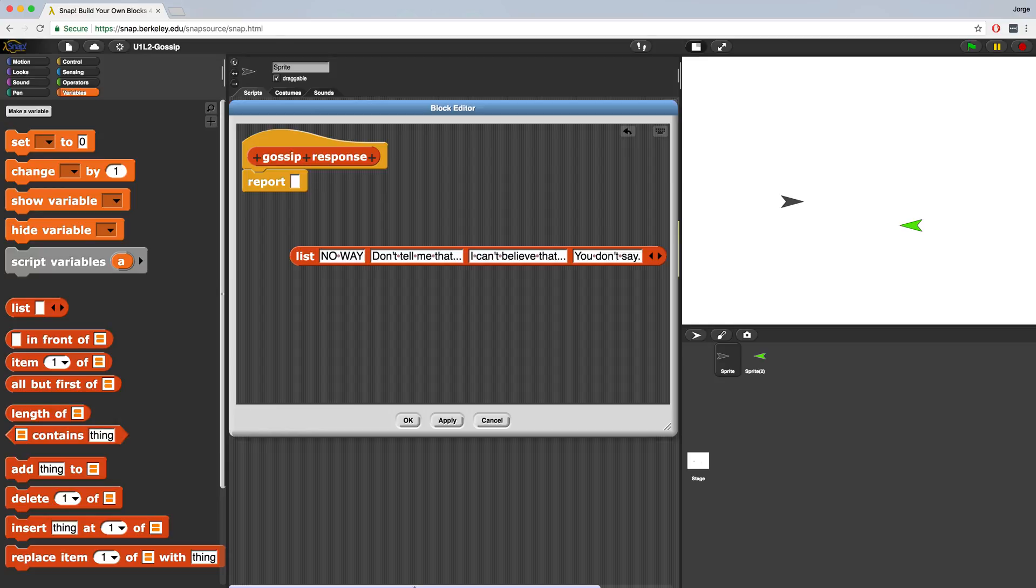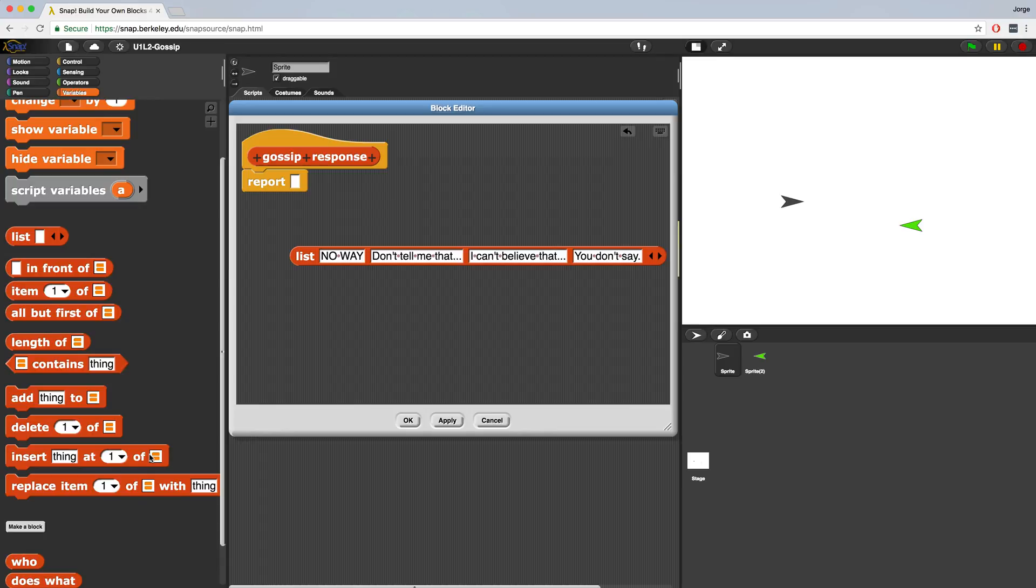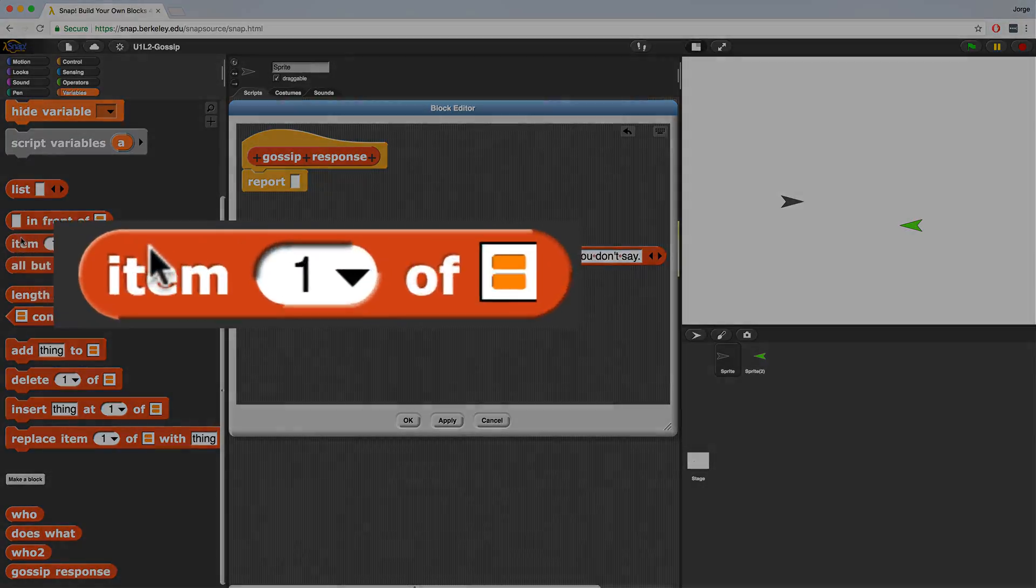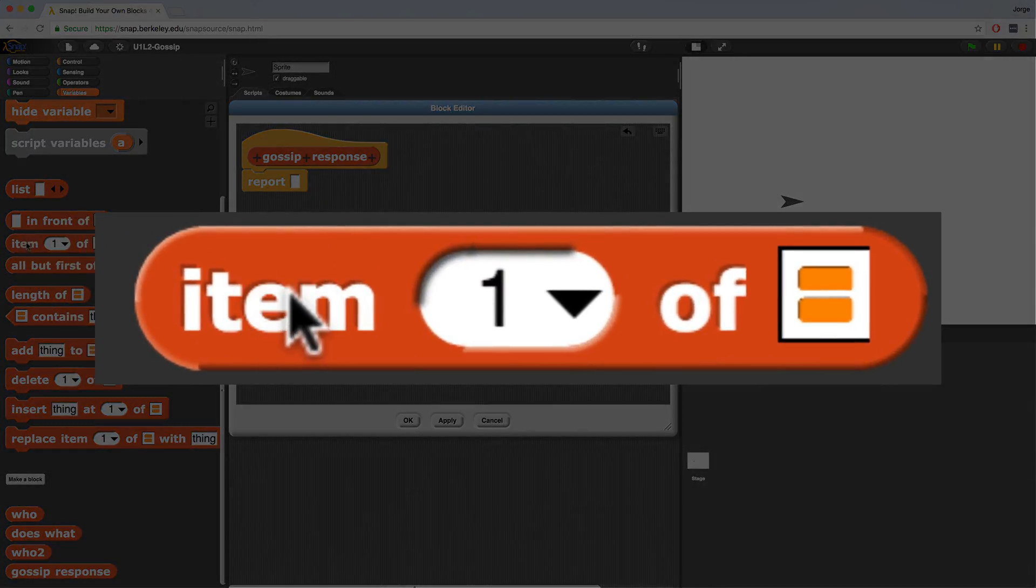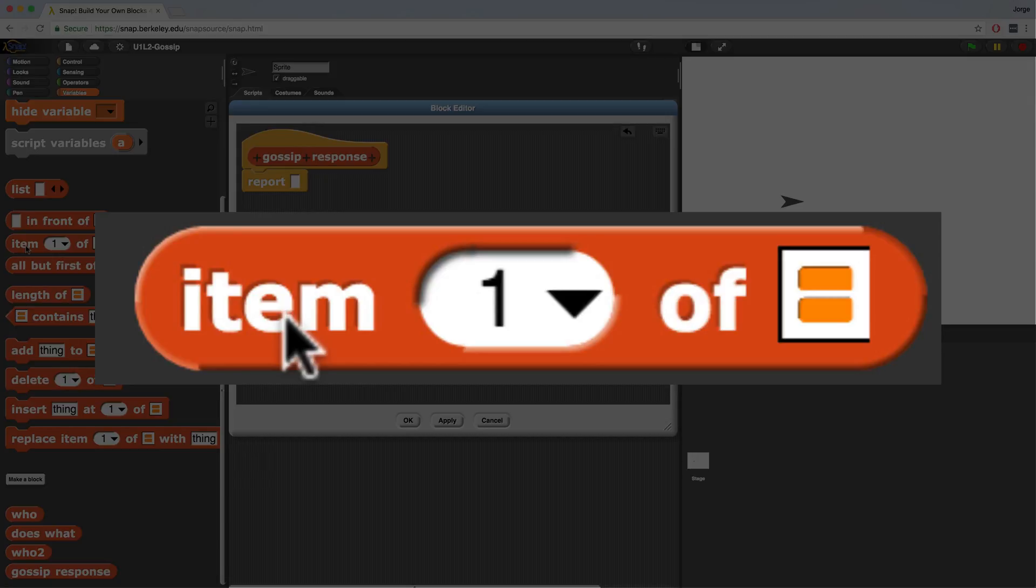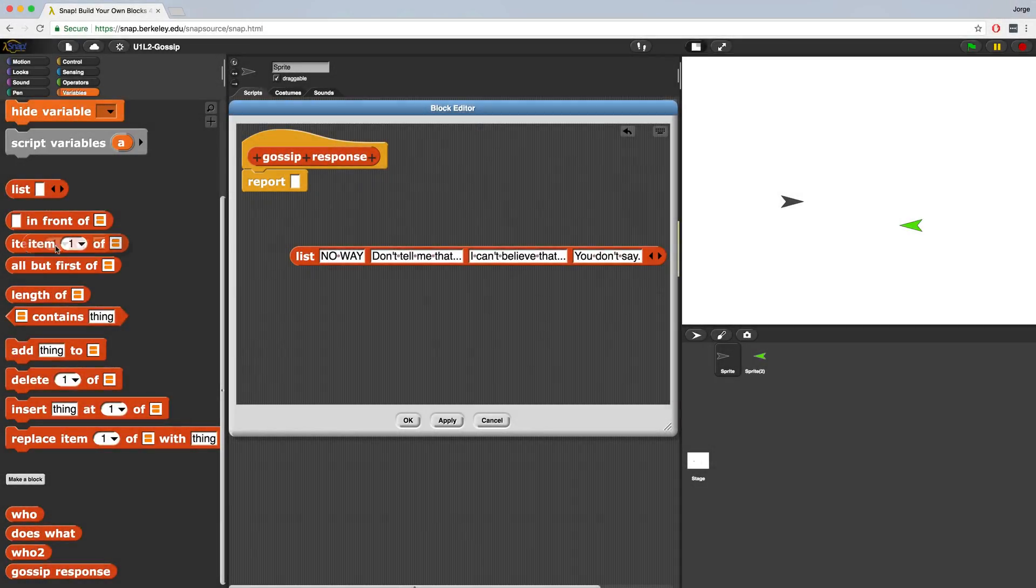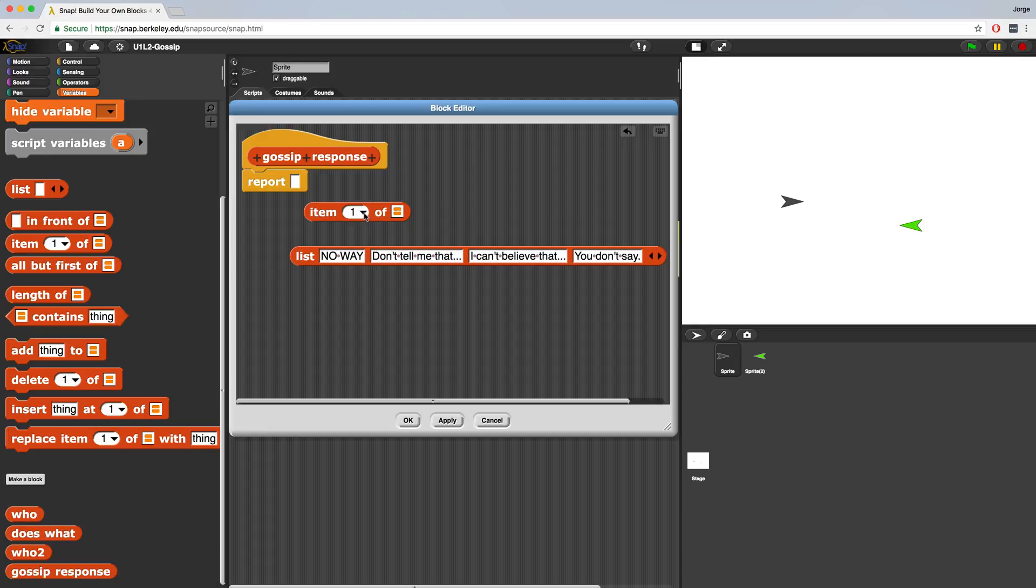Now that we've created all the phrases we want to respond to gossip with, we have to be able to choose one of these phrases at random. And to do that, we can use the item random of block. So that is going to be this block over here on the left. Right now it says item one of blank. So if I drag it over, you'll see that it has a little drop down menu. And we can choose a random value of, and in this input, we see these two little orange lines.